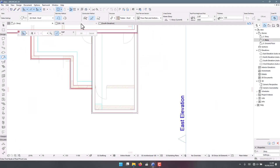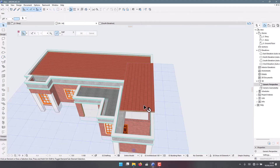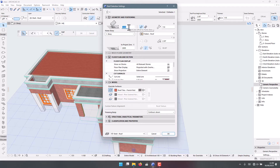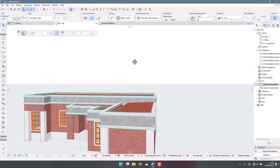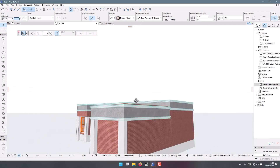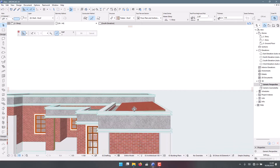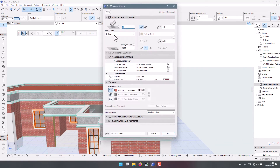My roof is now three meters above the ground and I want it to be somewhere around 68 from ground. We can see that 68 is a little bit high, so we want to lower it a little bit.